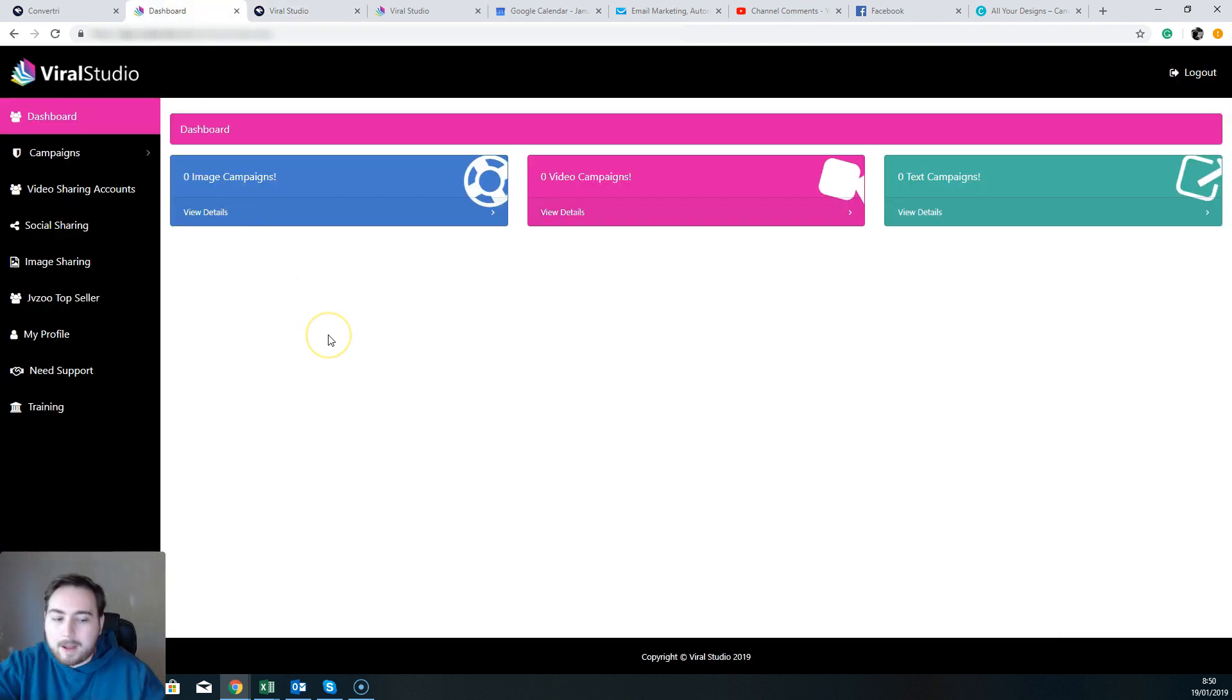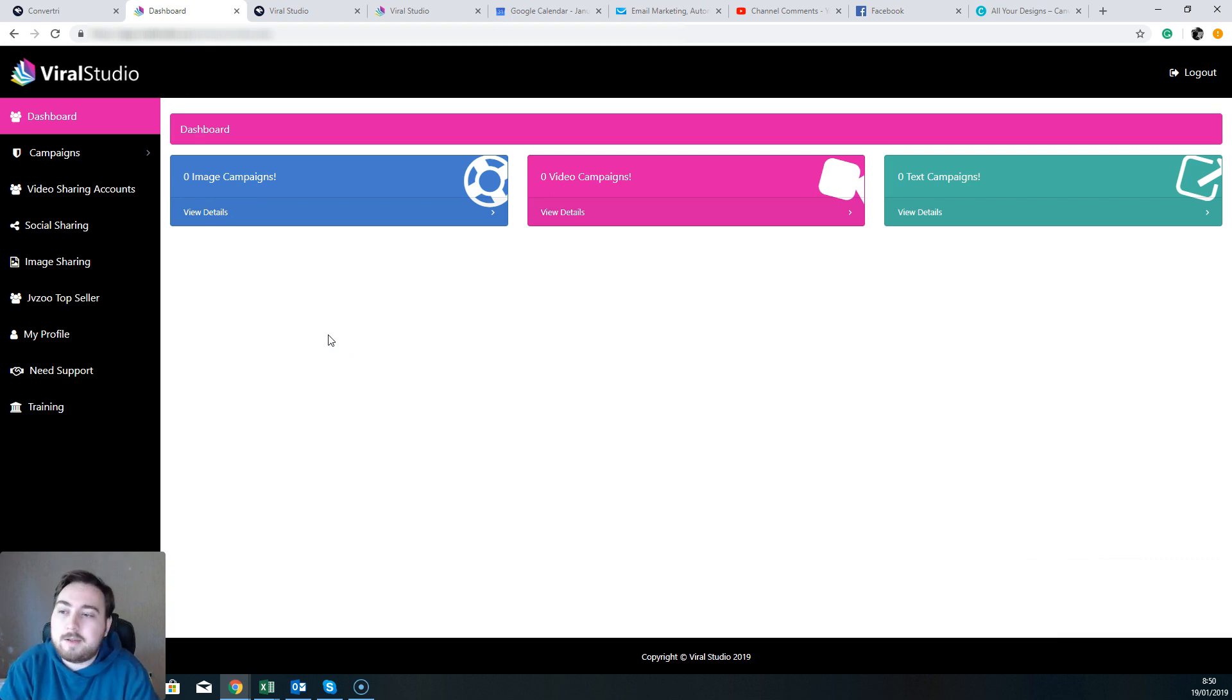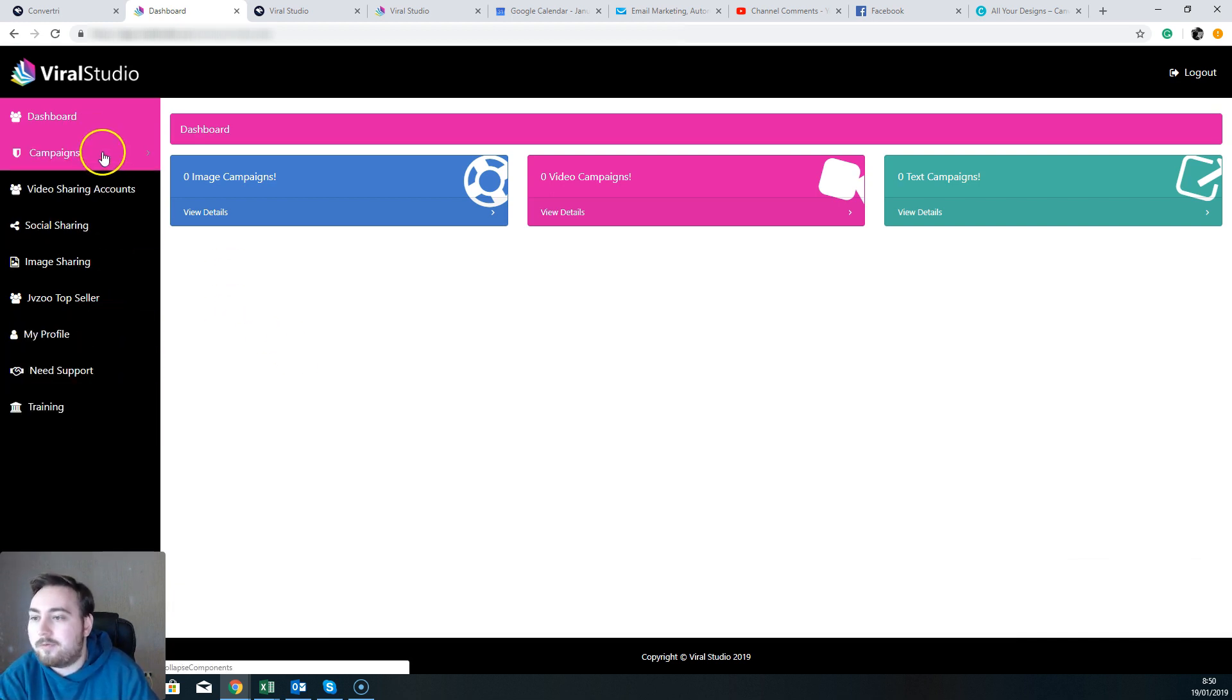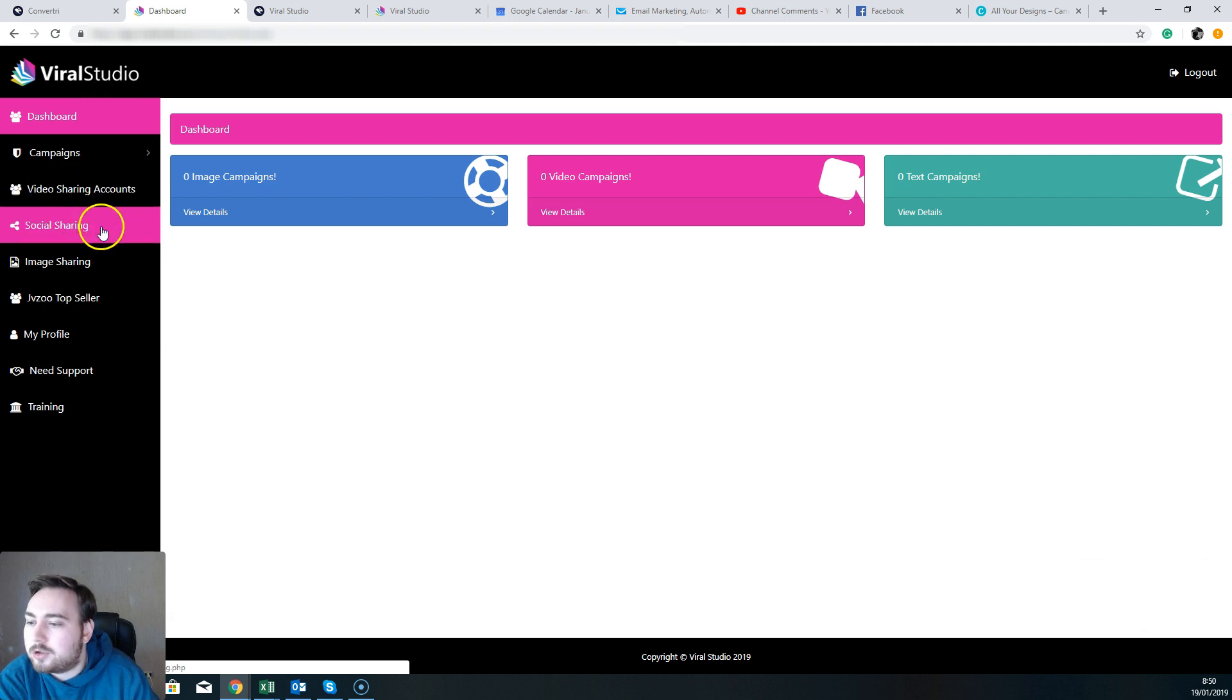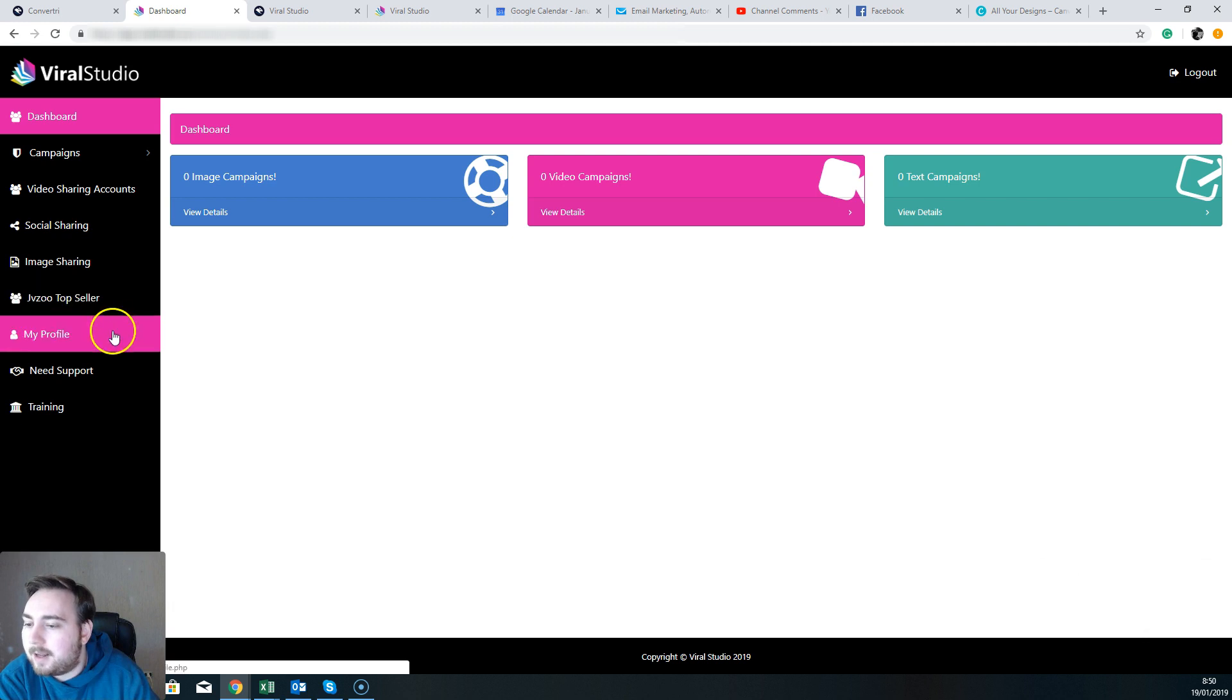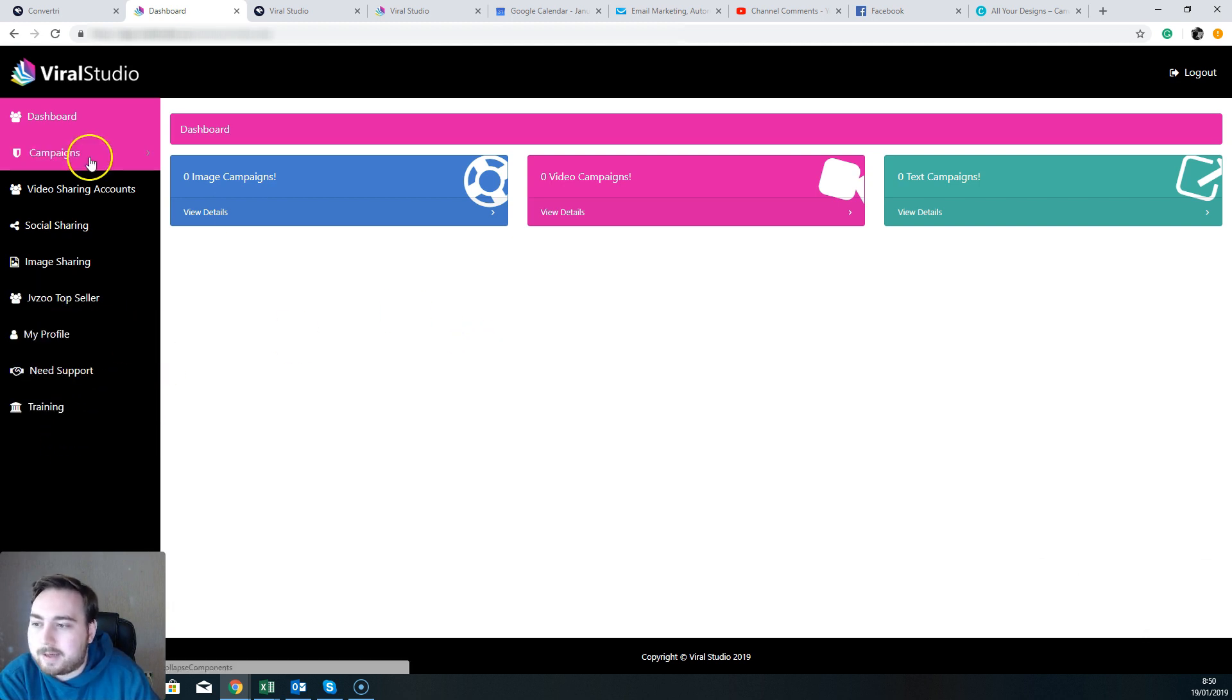So let's jump back over into the software and let's go through what you can do. This is the Viral Studio dashboard and you'll see here on the left hand side you have a number of different options: campaigns, video sharing accounts, social sharing, image sharing, JVZoo top seller, my profile, support, and training.